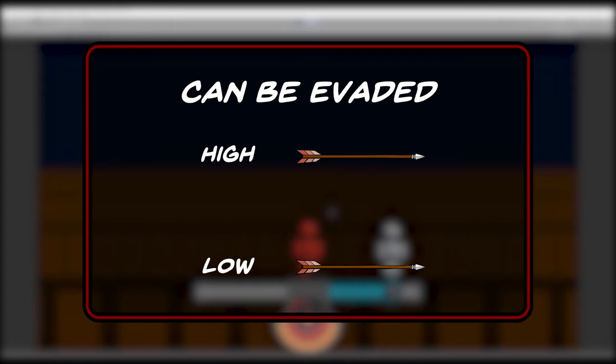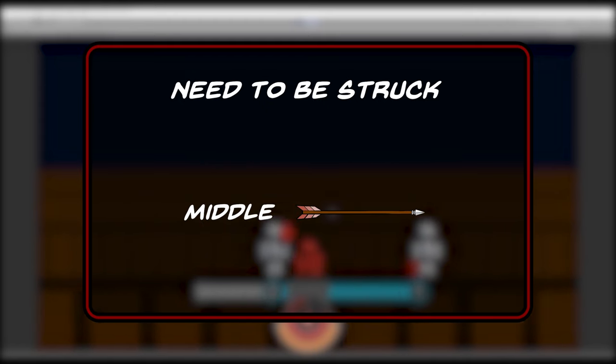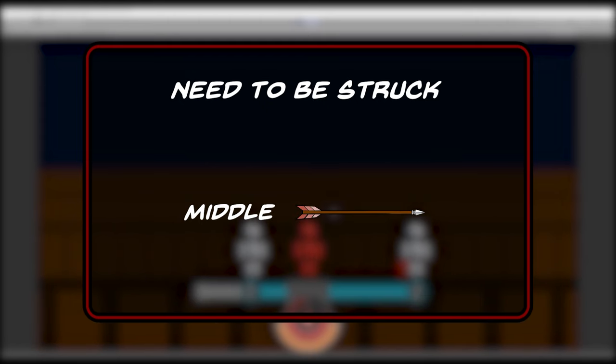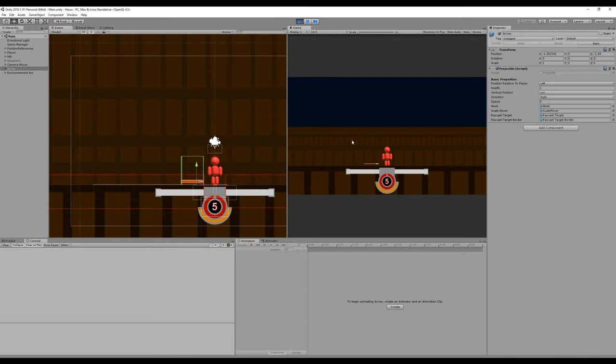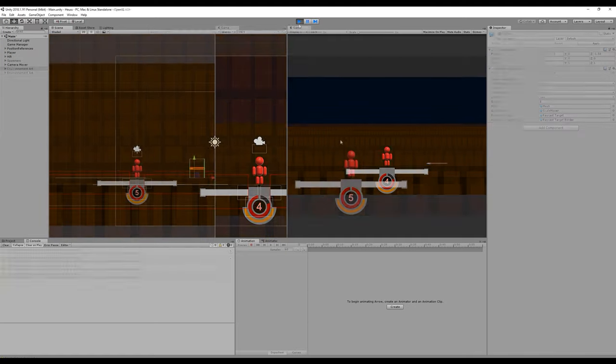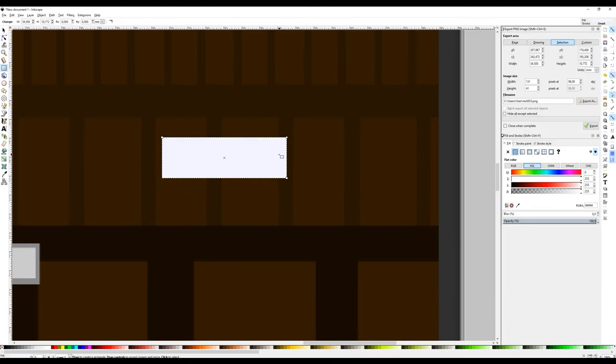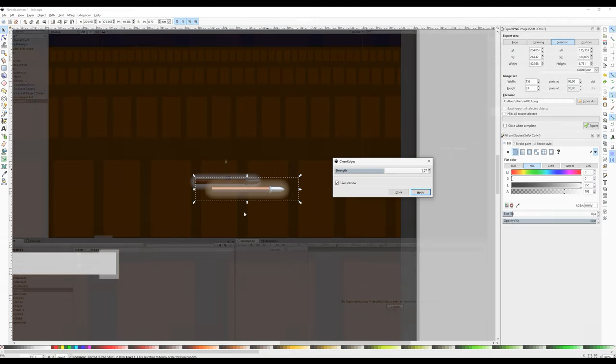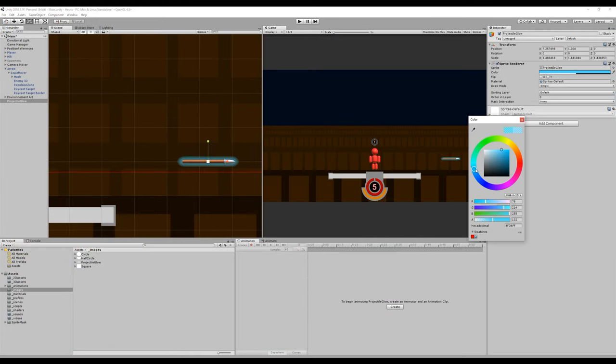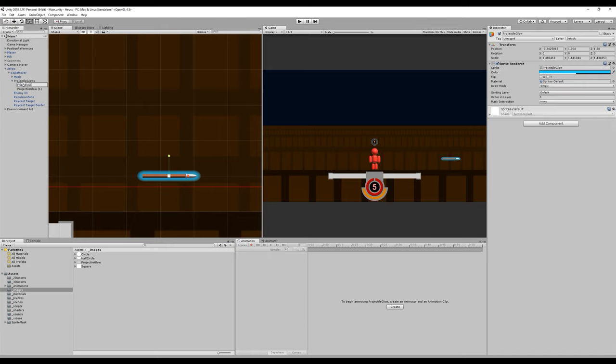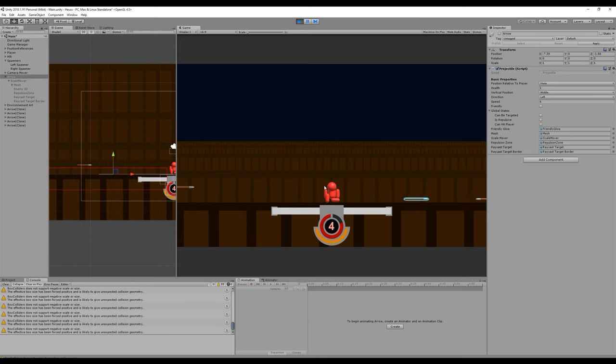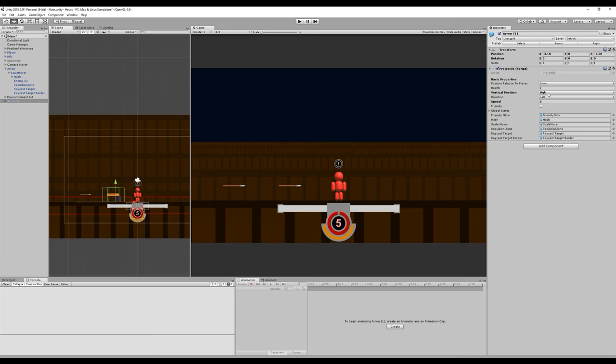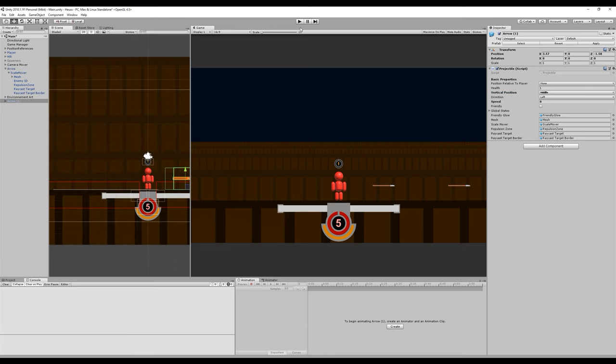Only high and low projectiles can be evaded. Middle arrows always need to be struck because the high and low stance cannot be used to evade them. To bring this to life, we'll first give our projectiles some movement speed and destroy them when they come in contact with the player. Next, we'll create a blurred image in Inkscape and import it in Unity. By turning it blue, this image will be used to give a visual feedback when an arrow turns friendly. Friendly arrows will also be able to hit arrows coming from the other direction, cancelling them out.